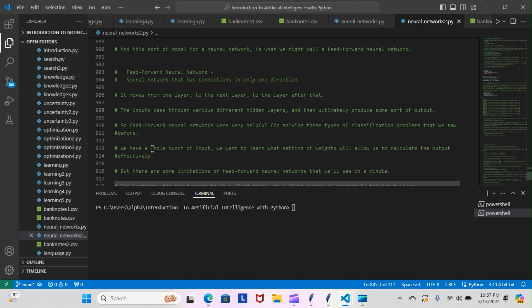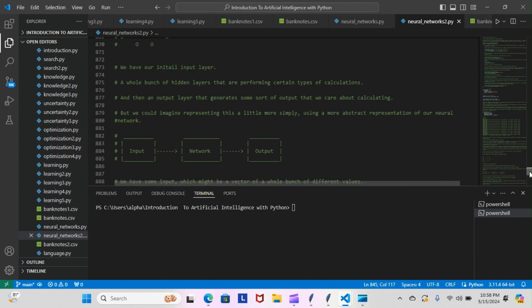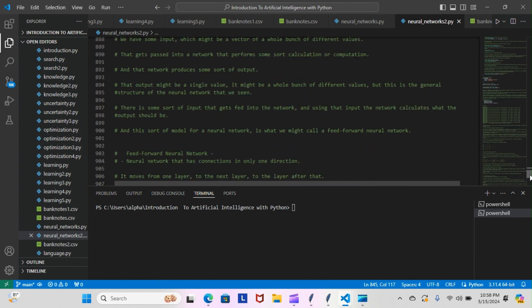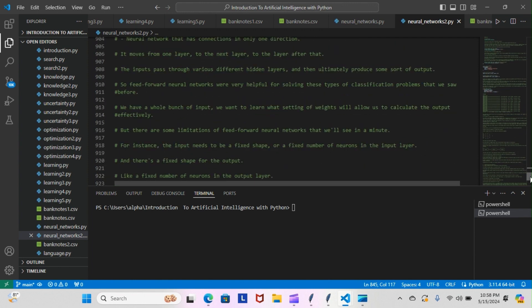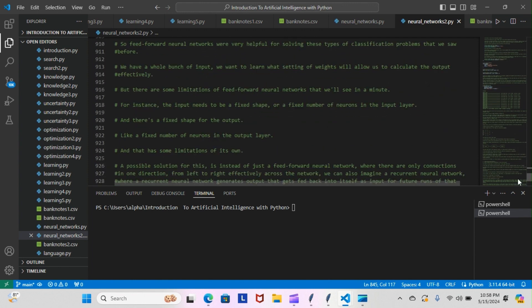We have a whole bunch of input, we want to learn what setting of weights will allow us to calculate the output effectively. But there are some limitations to feed-forward neural networks. For instance, the input needs to be a fixed shape or a fixed number of neurons in the input layer, and there's a fixed shape for the output also, like a fixed number of neurons in the output layer. That has some limitations of its own.